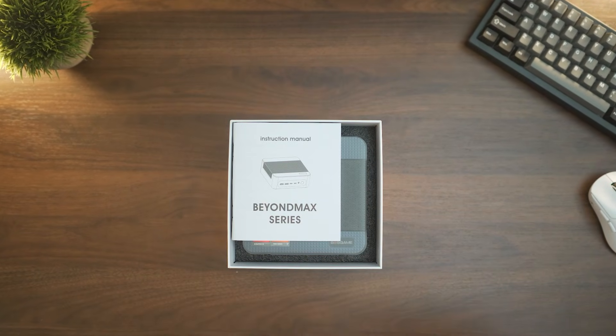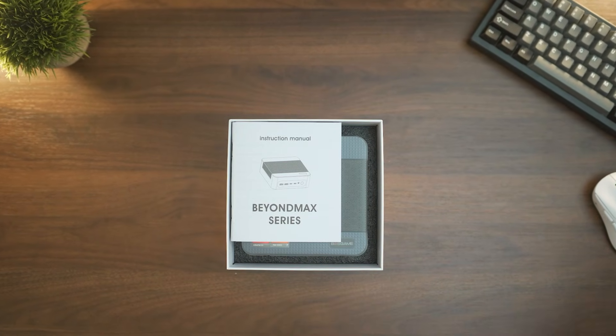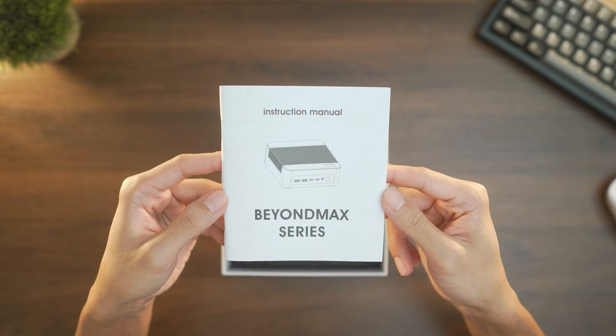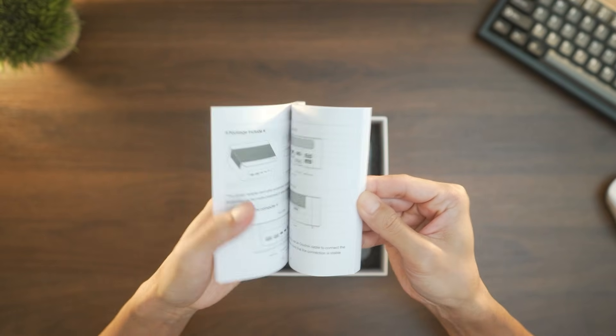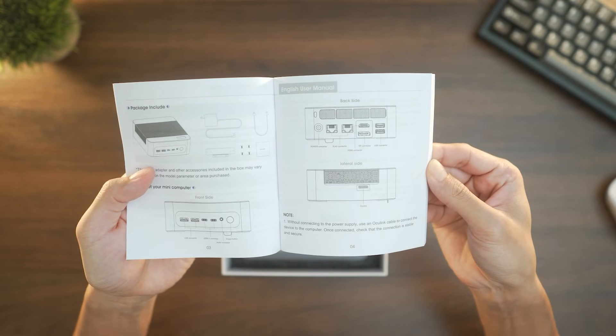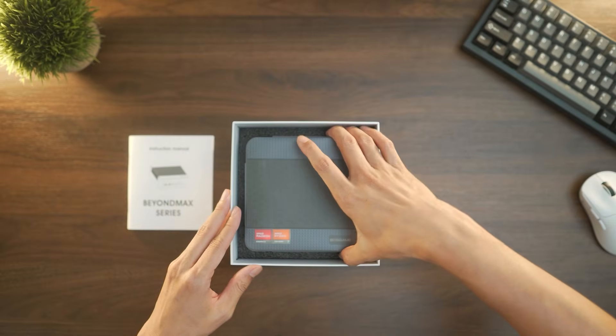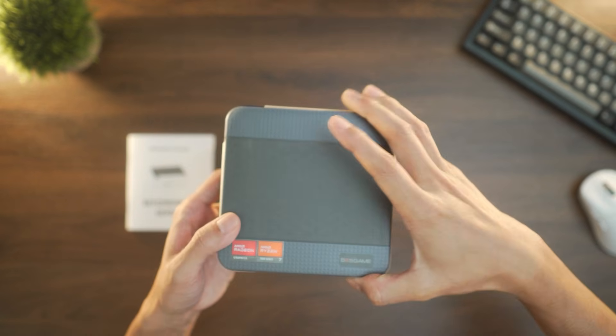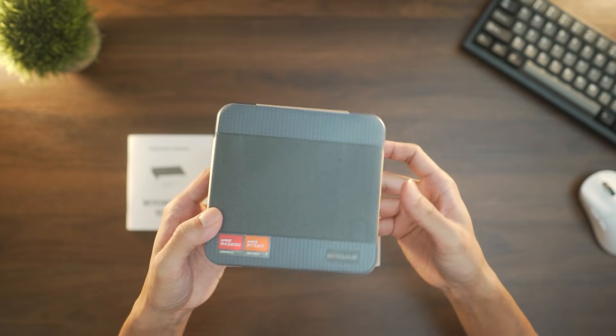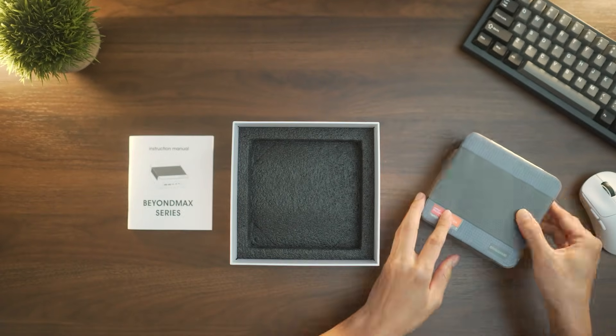Before we begin, let's see what's included inside the packaging. We first get greeted with an instruction manual that we can reference anytime for information on the PC. Next is the main contender, the M4 Neo, nicely snug in foam, but let's take it out and move it to the side for now.